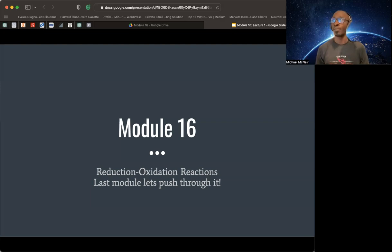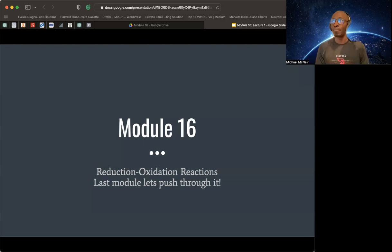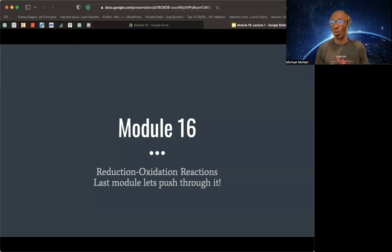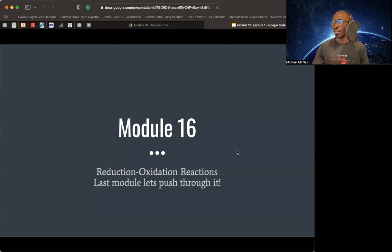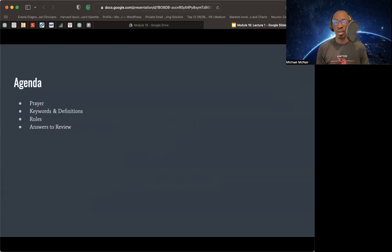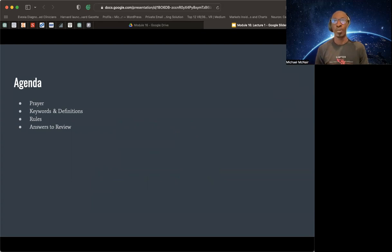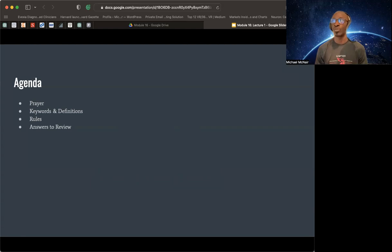By this time you should be done with the chapter, and you should be now getting your materials ready for the test on Wednesday. This video is going to be an overview video of reduction and oxidation reactions. We're going to do prayer as always, keywords and definitions as always, rules, and then we'll go over the answers to the review. I'll probably end up doing some practice problems on Sunday. You all should be doing the practice problems, writing down your notes and what you're going to need for the test. We'll do a little bit of review on Monday.